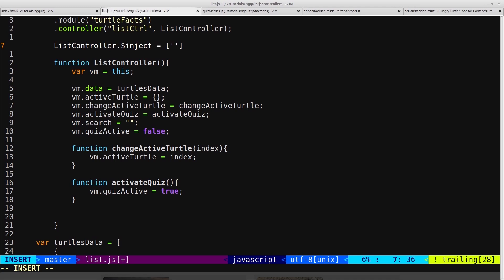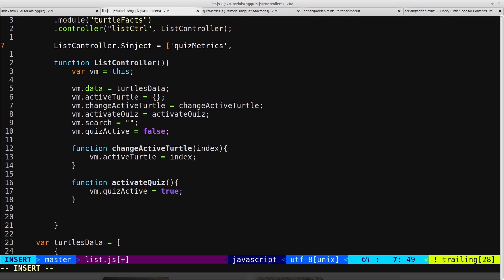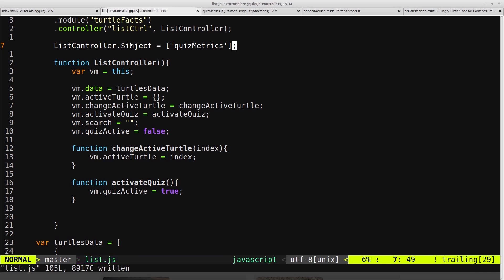Inside that array we pass in everything we want to inject. So we want to inject quiz metrics, and of course if we wanted to pass in other things we could just pass them in there and that would work fine. But we don't need to, so we'll just leave it as quiz metrics.